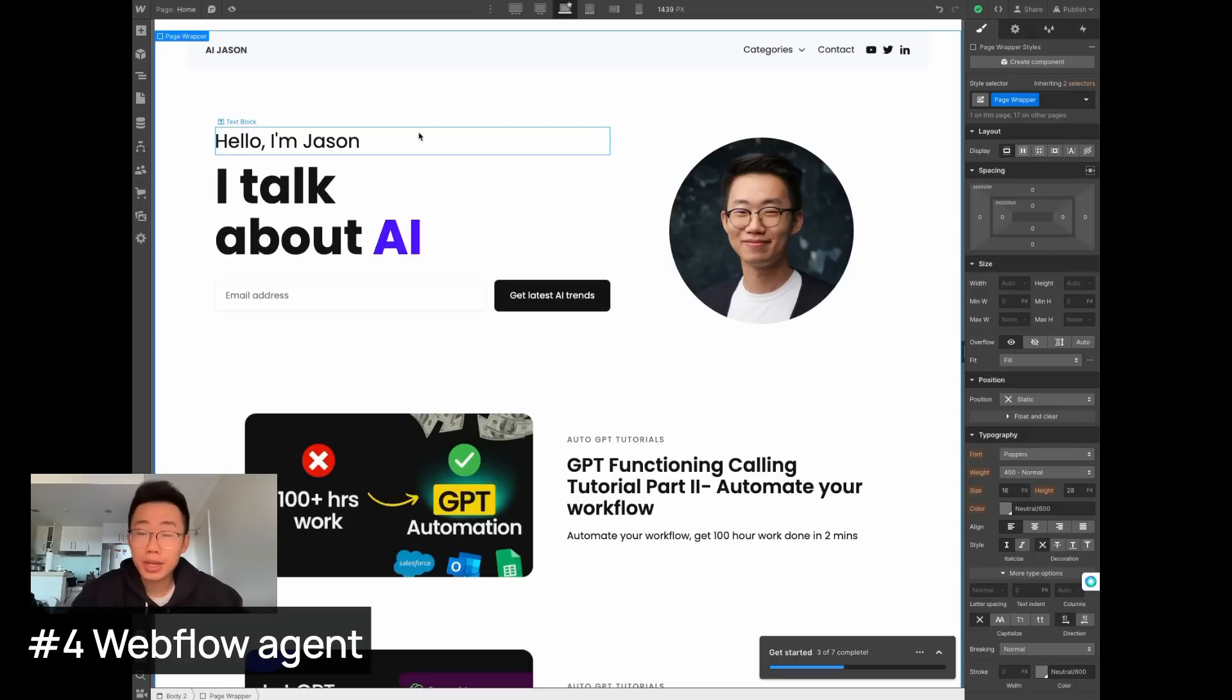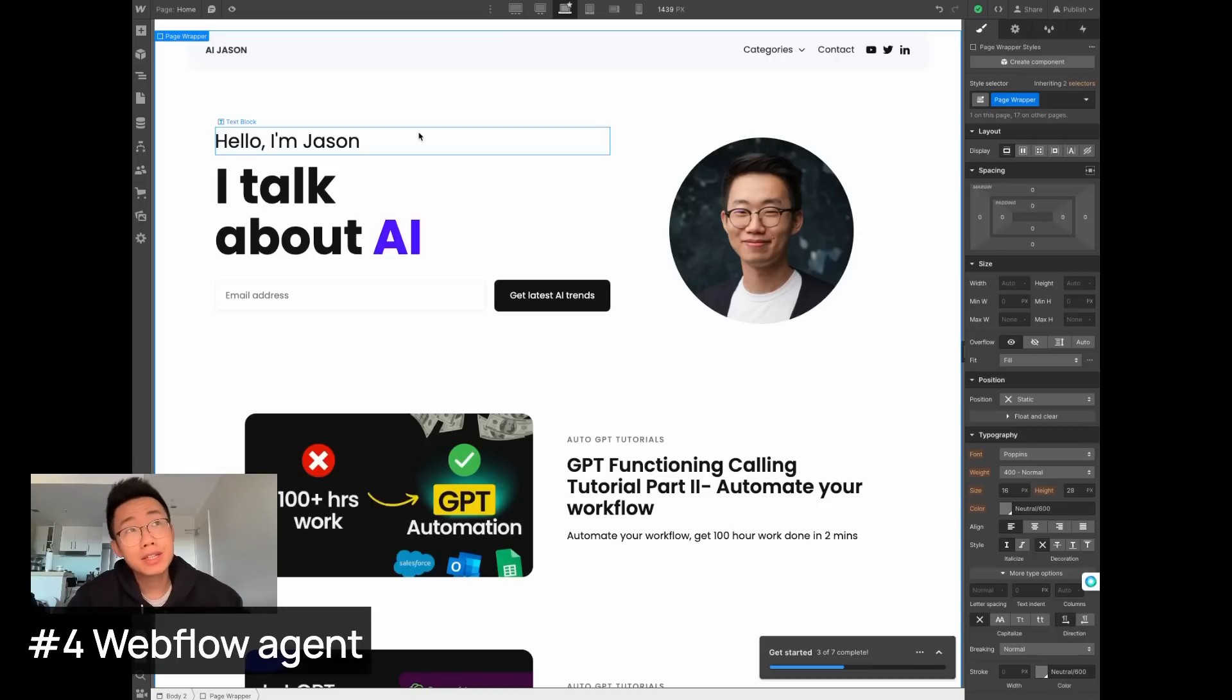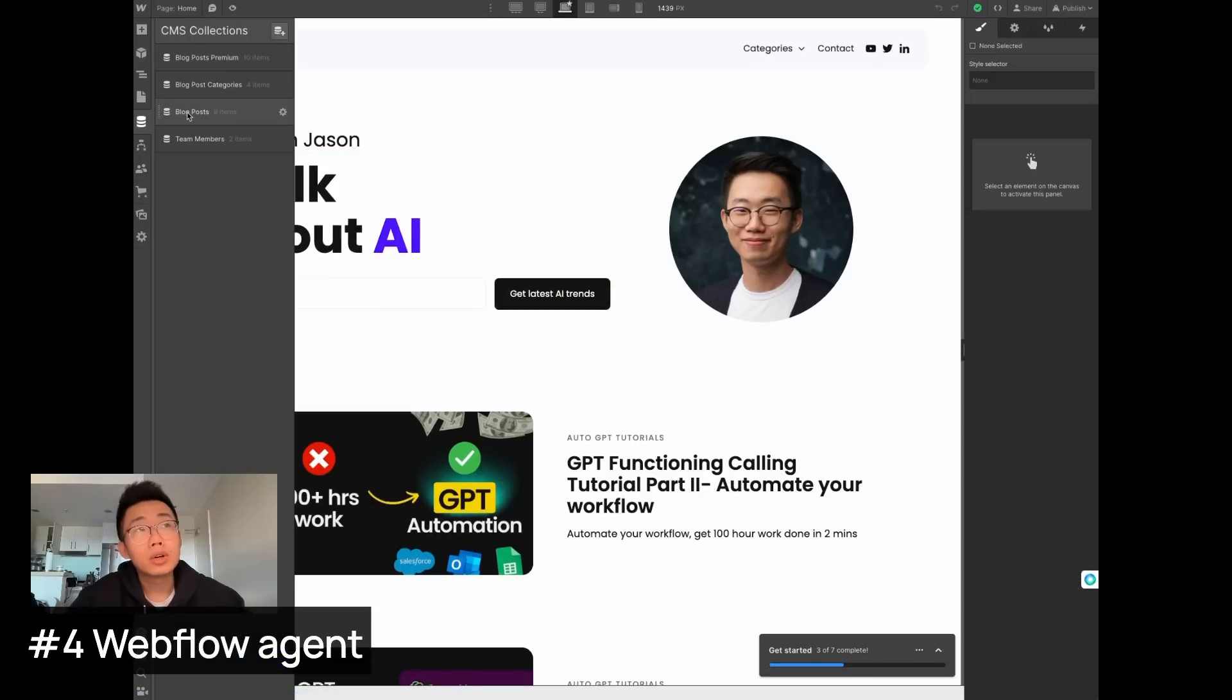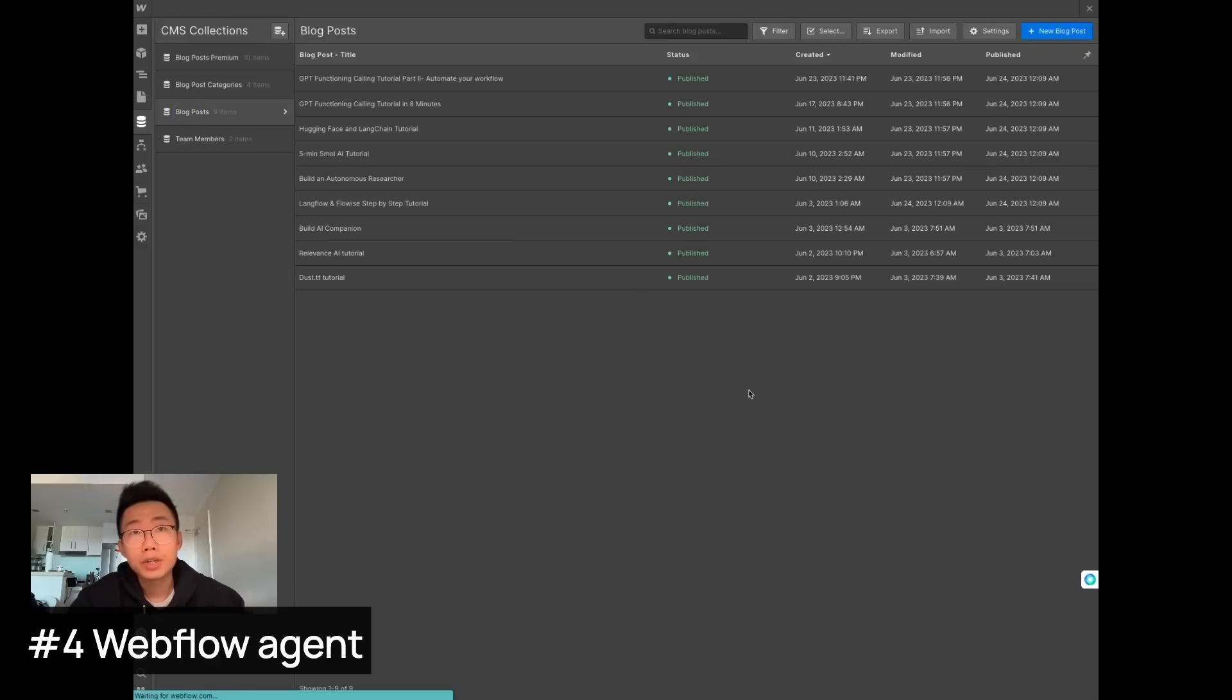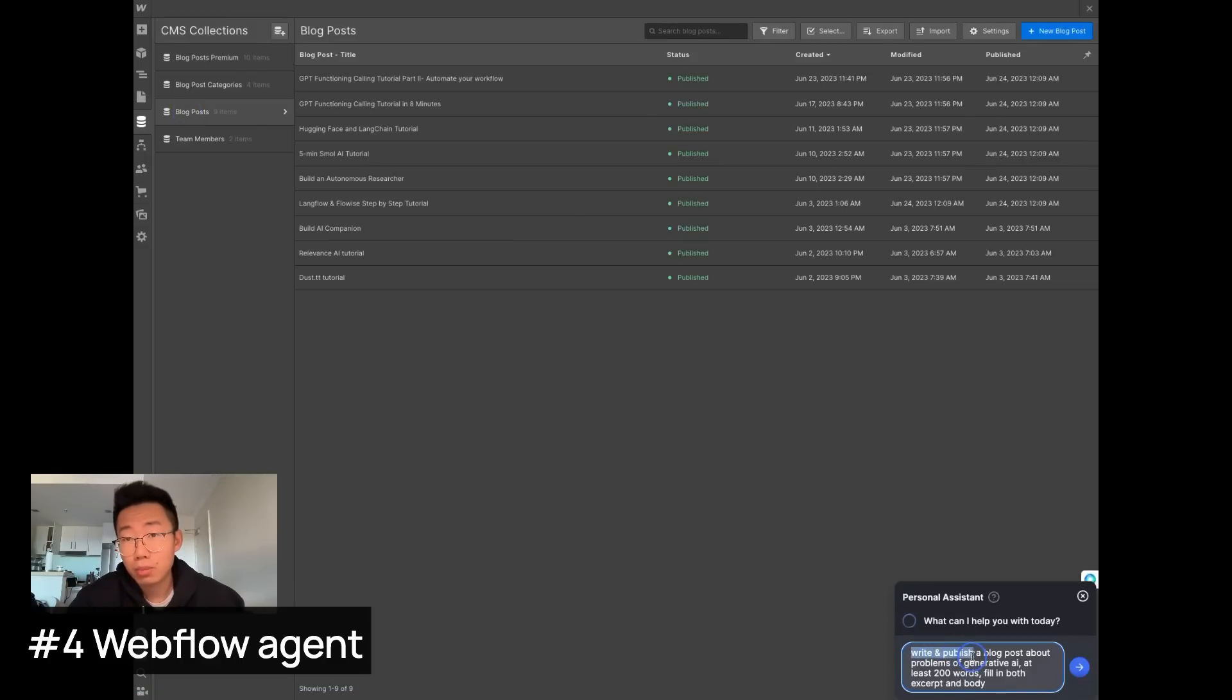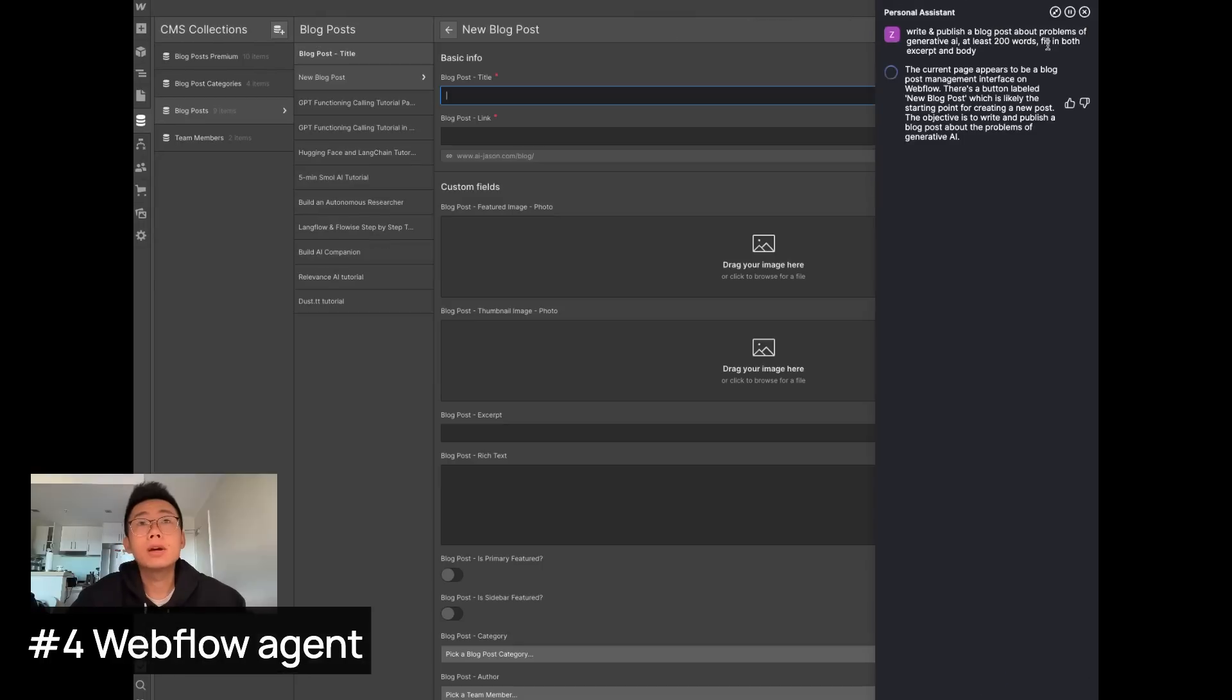And the next use case I want to test out is let this AI agent to write blog posts for me and automatically publish it because it has access to my webflow account. And this is my personal website. So I'll go to the blog post page to make sure there's less room for arrow. And I'll open this personal assistant, give instruction, write and publish a blog post about problems of generative AI at least 200 words and fill in with both excerpt and body. Let's try.